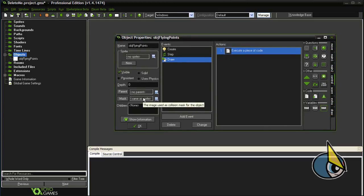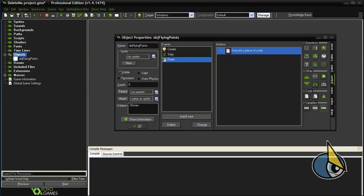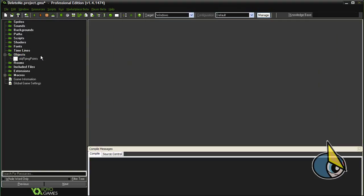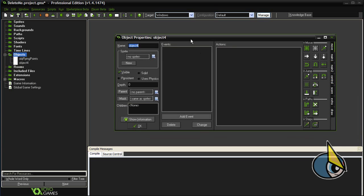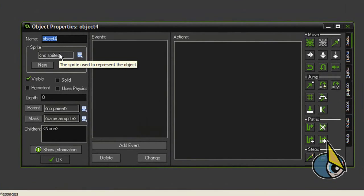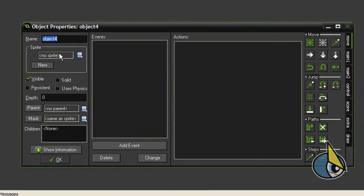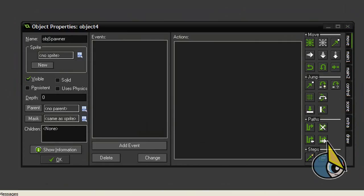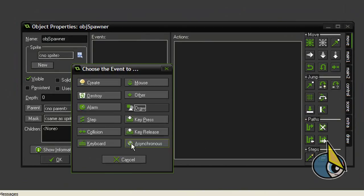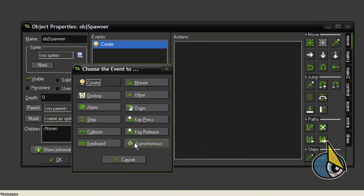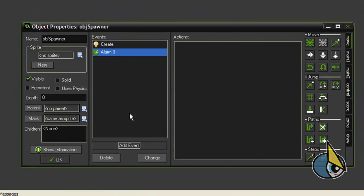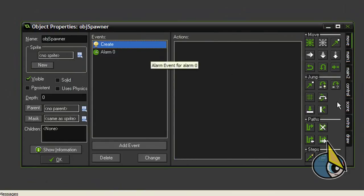Now, in order to use it we are going to create a secondary object. And we are going to start with this second object. I am going to name this object obj spawner. And this object will only have two events: a create event and an alarm form 0 event.